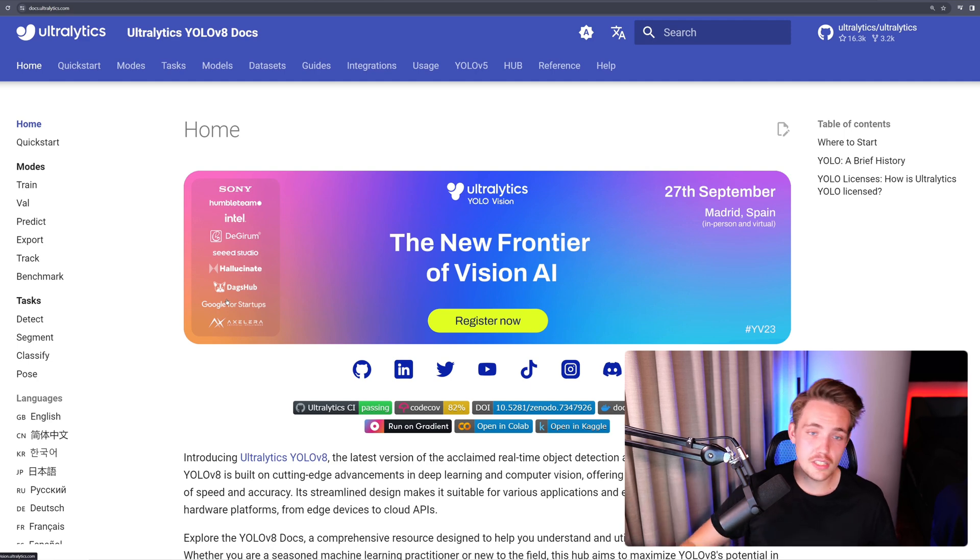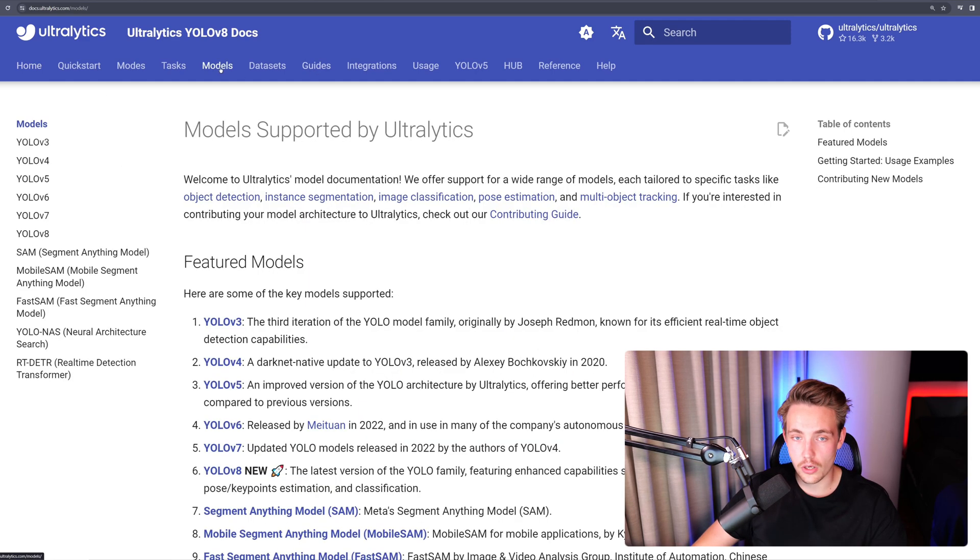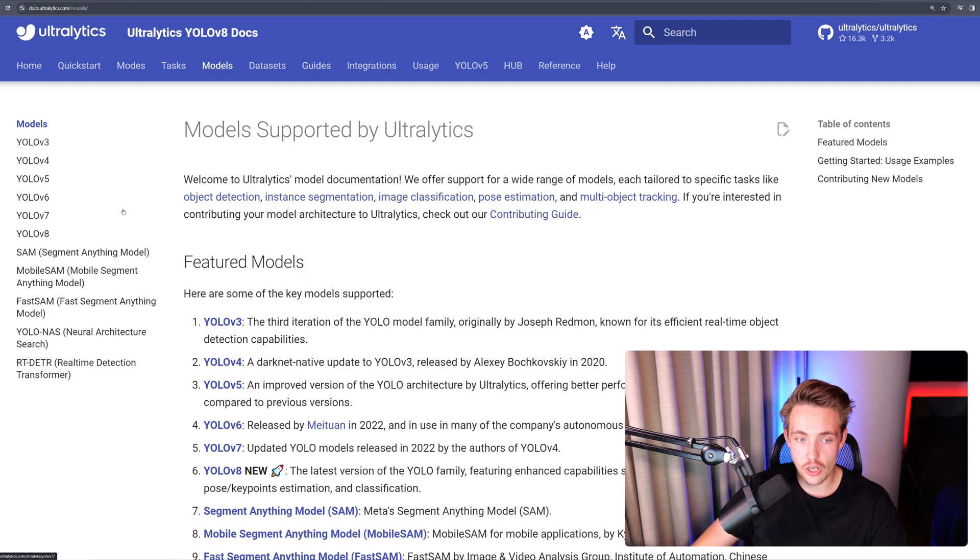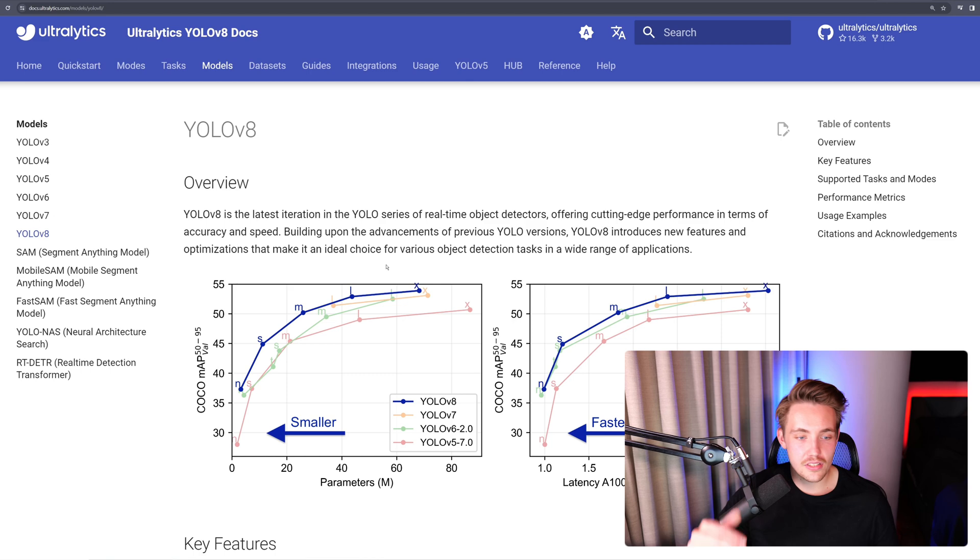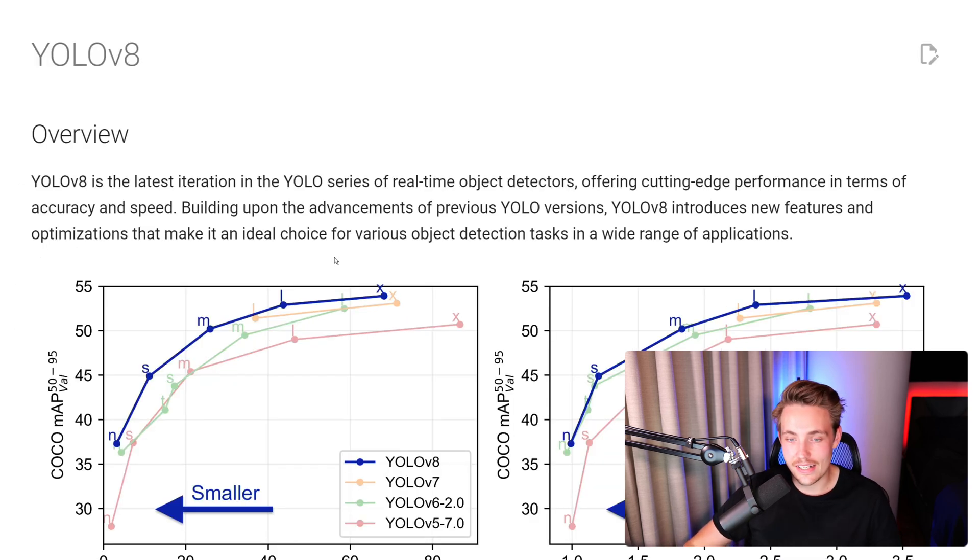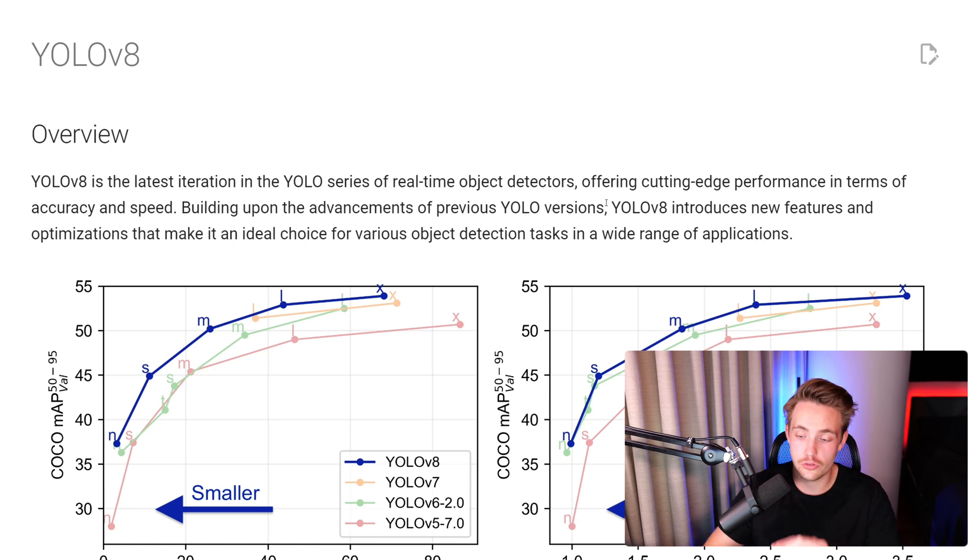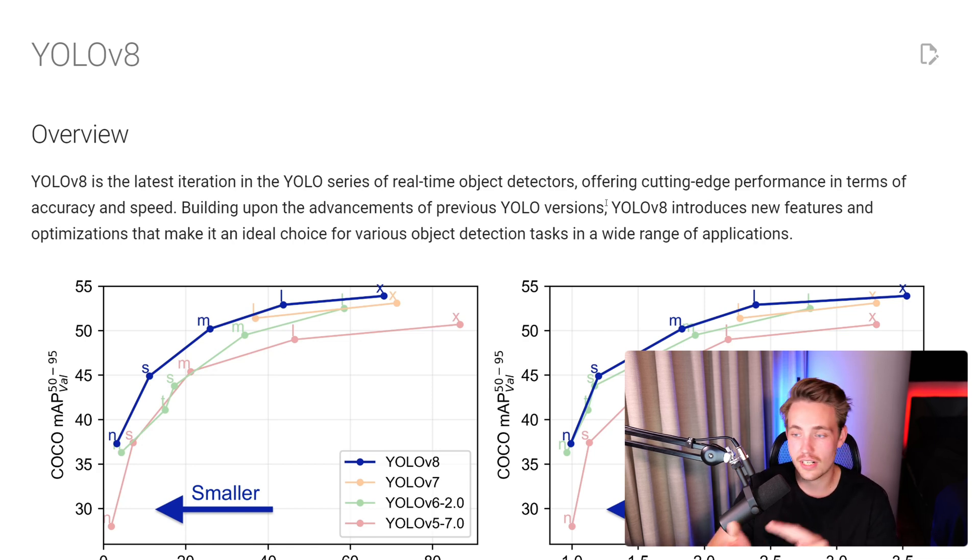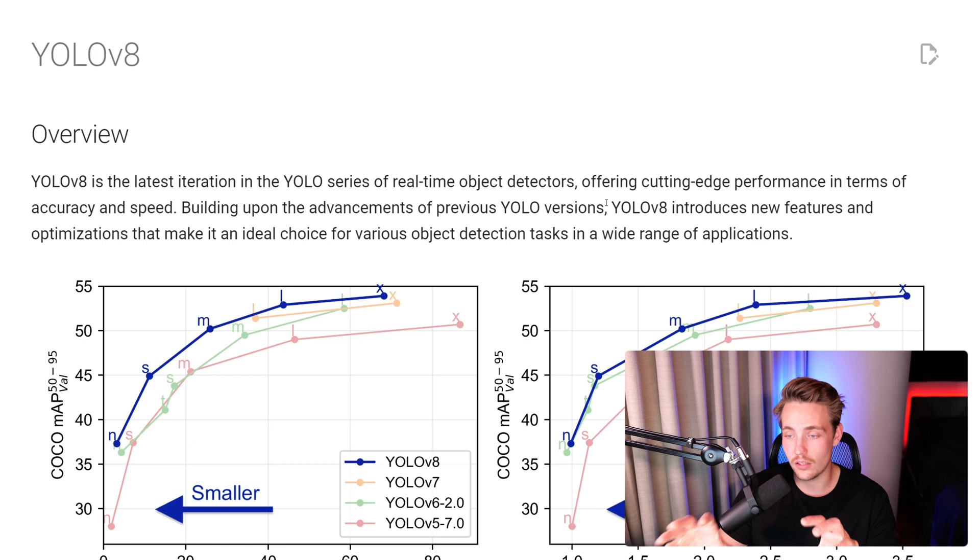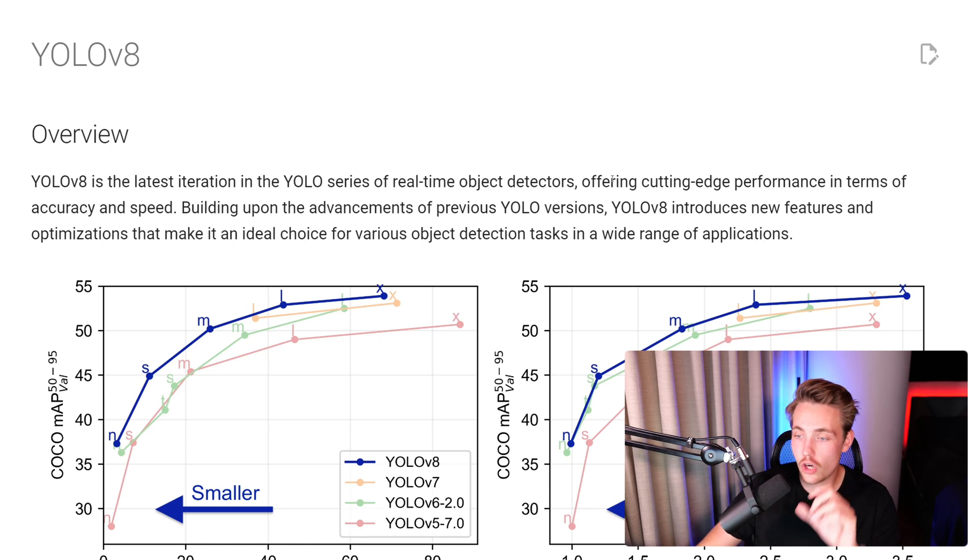So let's jump straight into Ultralytics documentation. If we go inside our Models tab at the top, then if we go inside YOLOv8, we can see that this is the latest iteration of the YOLO series for real-time object detection, but we can also do object segmentation, pose estimation, classification, and so on with a single model.